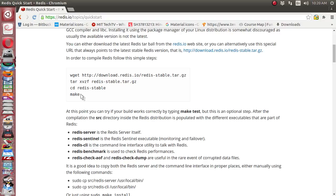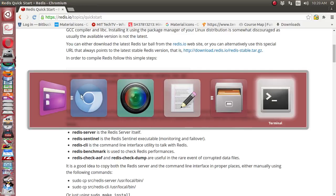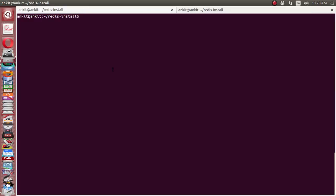There is one more option available on your Ubuntu system. You can directly use the apt-get functionality and install Redis server like this.